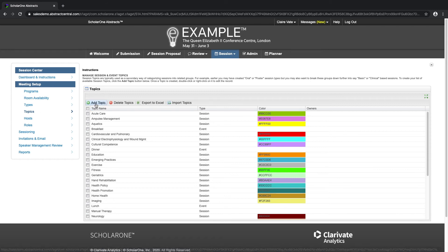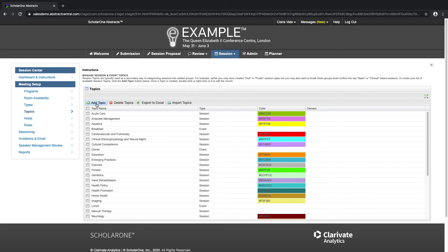For example, earlier you may have created an oral or poster session type but you may also want to break these groups down further into say basic or clinical based sessions or according to submission category depending on how your program is organized.